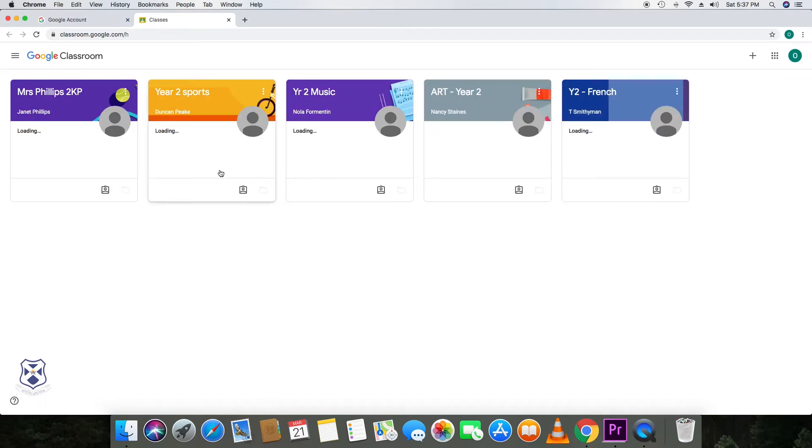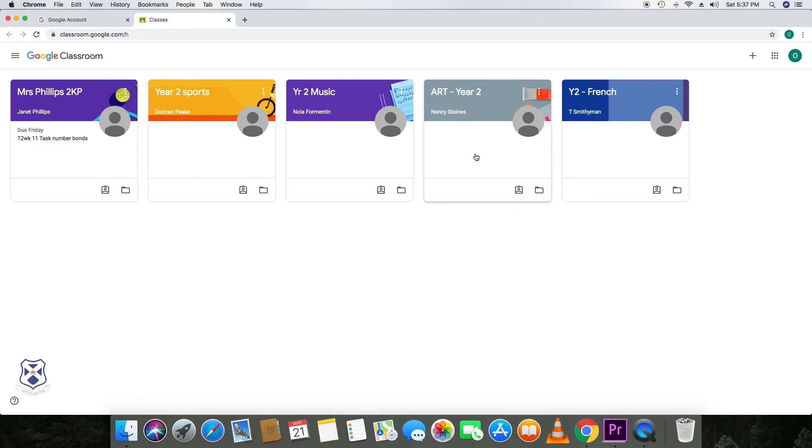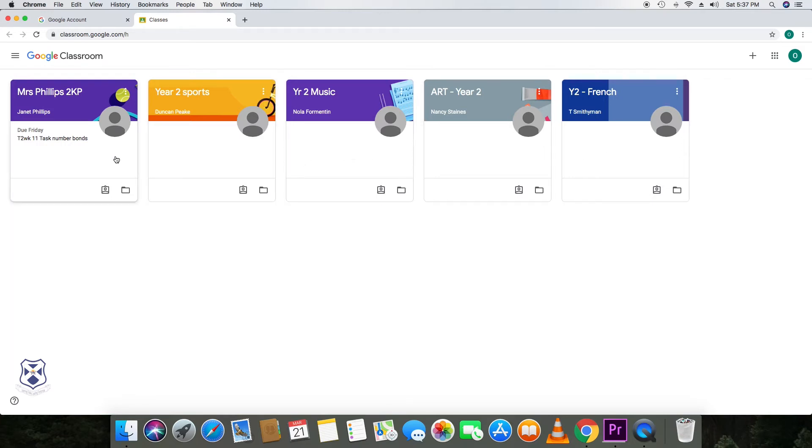And that should take them to Google Classroom. As you can see, there's several classrooms that they've been invited to join. They have all the specialist classrooms: sport, music, art and French.